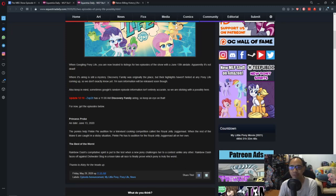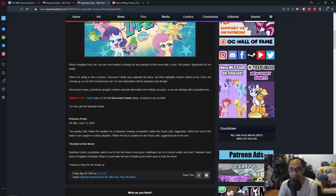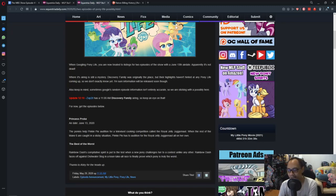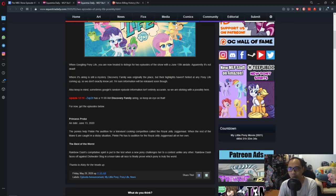But one thing we got no idea is how they sound like or how they're gonna act. Obviously, they're reusing the same voice actors as before, so that's good. But we got no idea how the new Pony Life personalities are going to be.